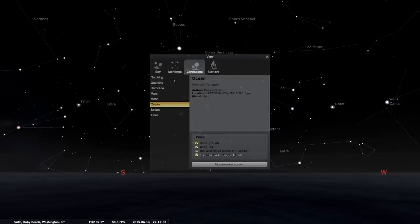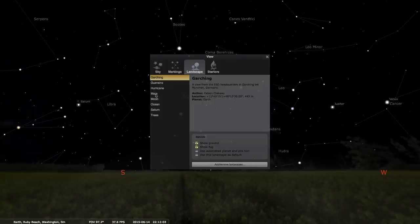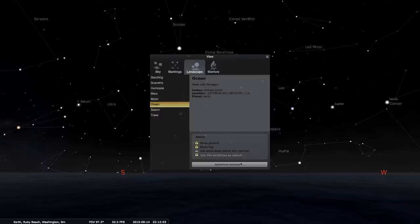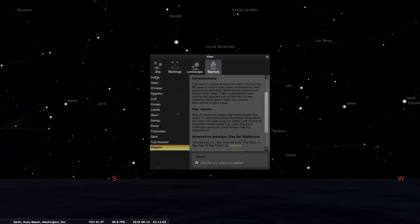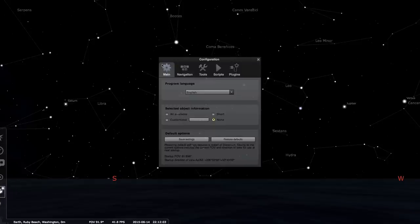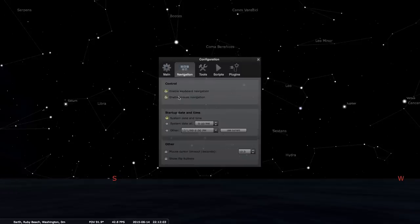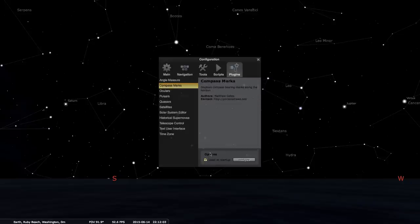Next, jump into landscape. I like to use ocean because it's a flat landscape that's easy to see, so I always use that one. Then go to show ground, and I don't show fog — that just shows atmosphere on the ground. I'll use this landscape as default so it always opens to it. For the configuration window, go to navigation, enable keyboard navigation, enable mouse navigation, then set to system time and date so it pulls from your computer. Then go to plugins, compass marks, and enable 'Load compass marks at startup' — I'll show you why in a second.